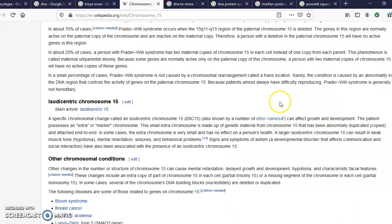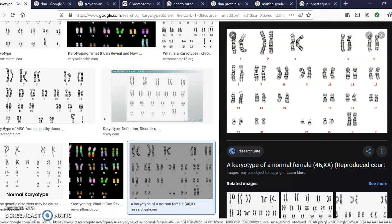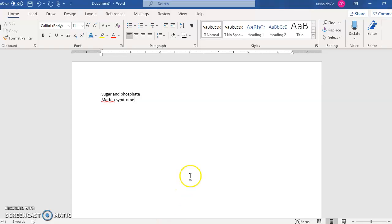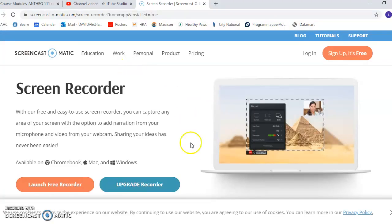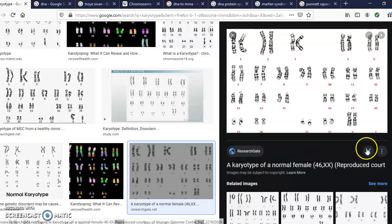The entire human genome — all of our genes — has been sequenced. That sequencing was part of a huge project that took about 20 years, called the Human Genome Project. With that project, scientists basically mapped out where genes are located on each human chromosome.